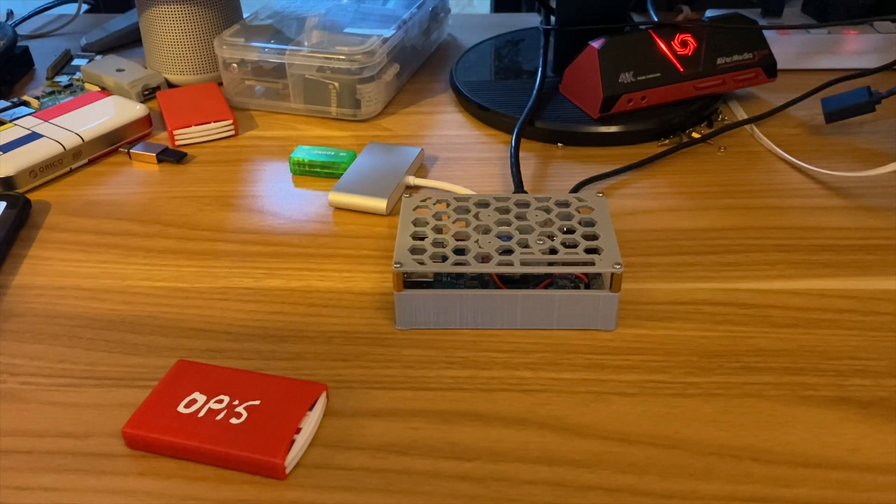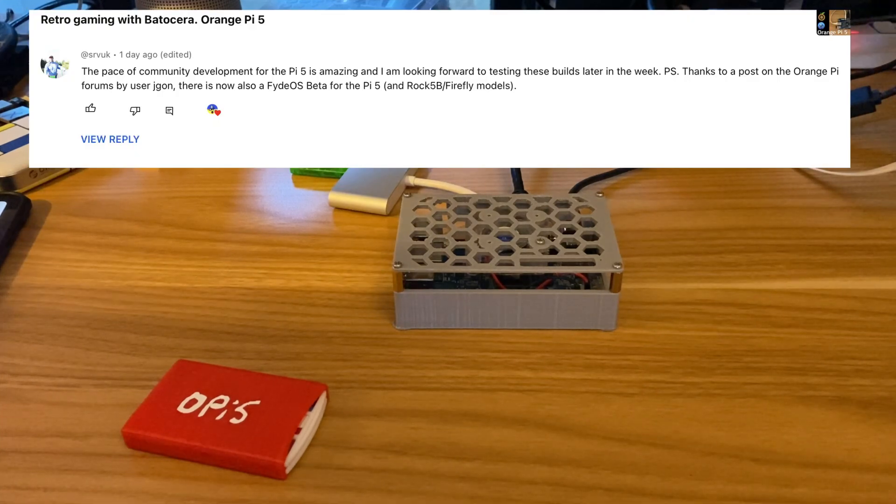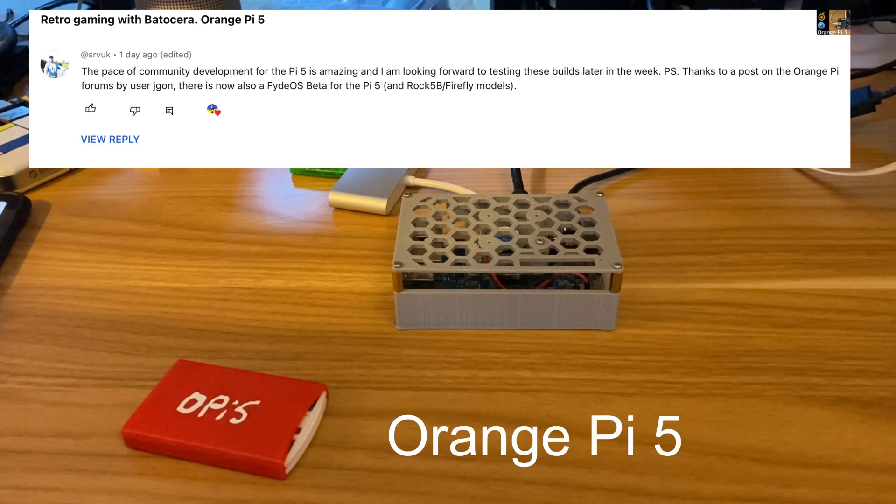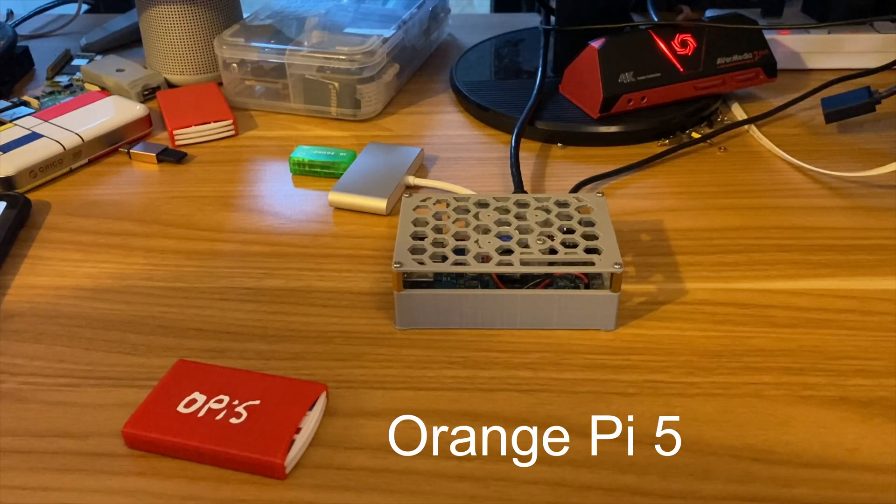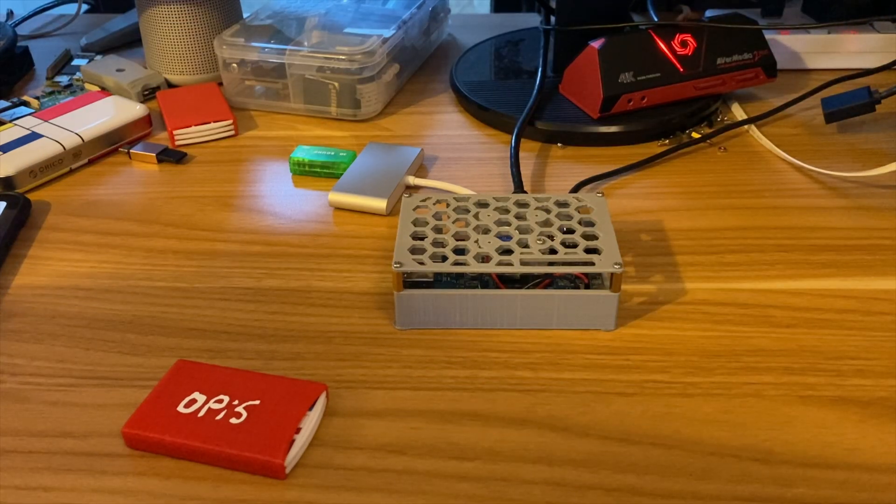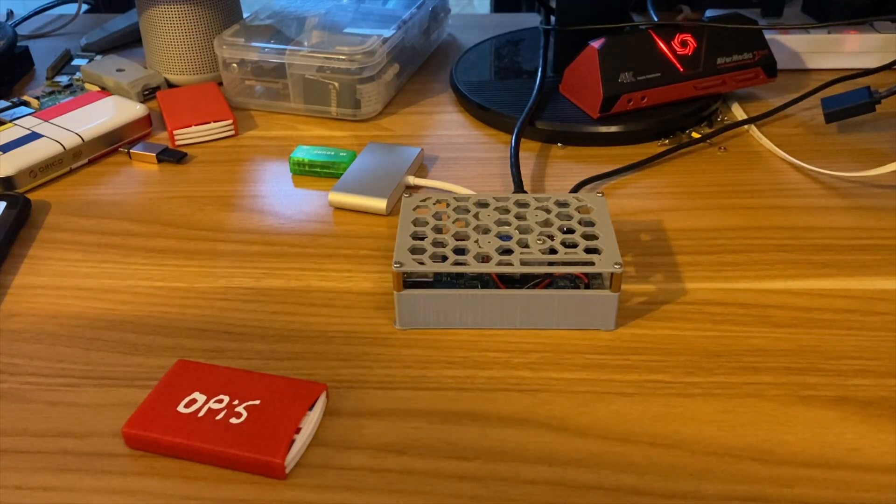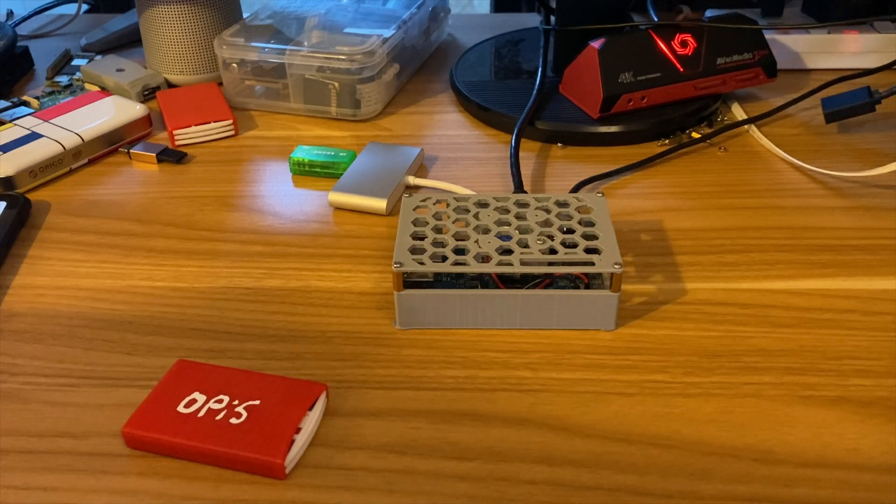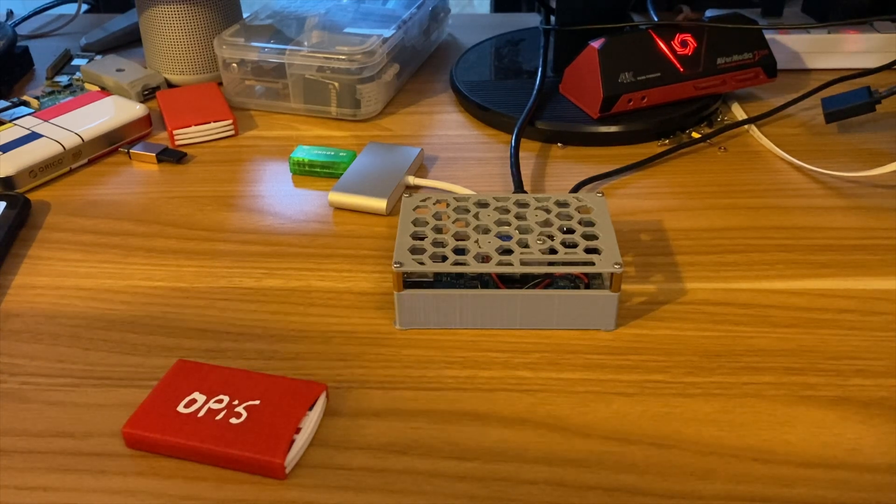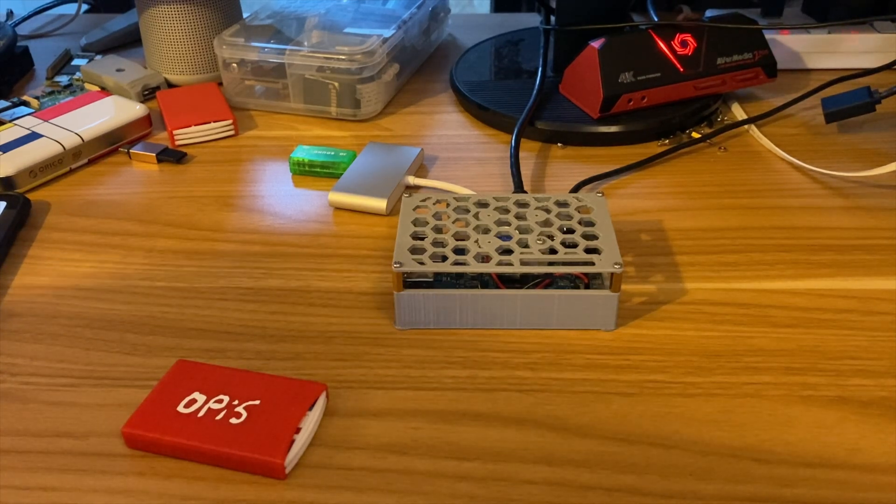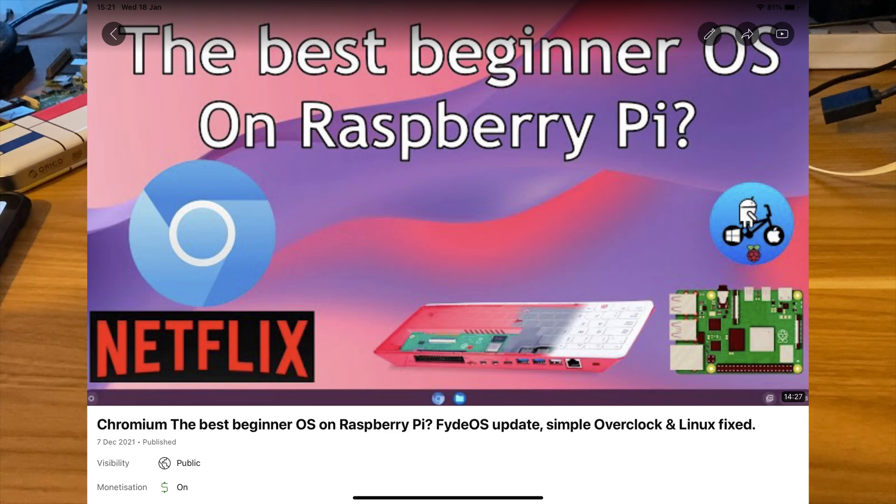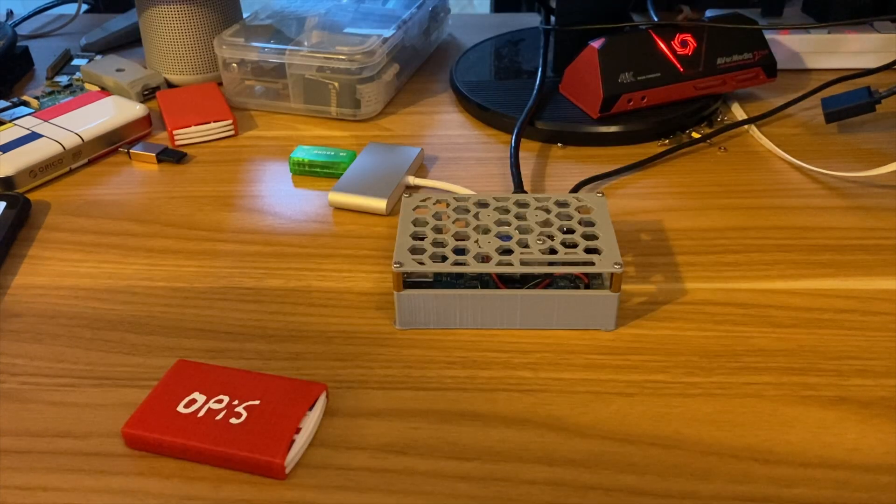Thanks for this comment from SRVUK. We now have FydOS Beta for the Pi 5. FydOS is based on Chrome OS. There's more details about it in the GitHub, but it is a really nice operating system. Runs really well on a Raspberry Pi 4, one of the best beginner operating systems.